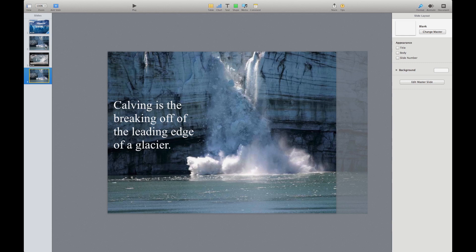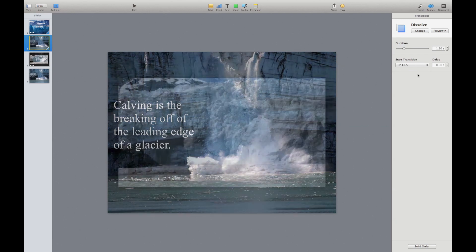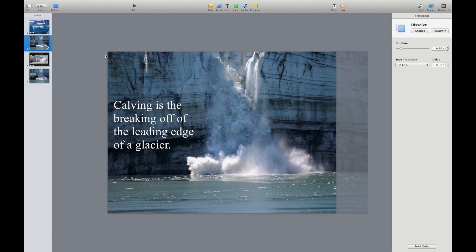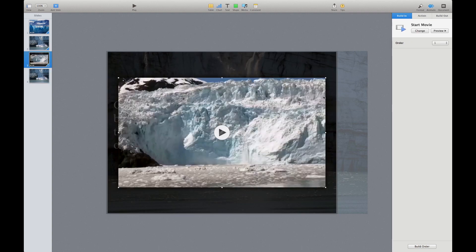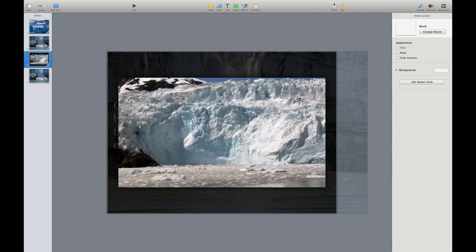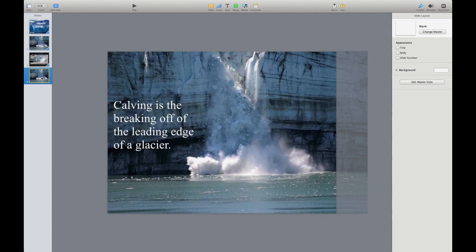For transitions, I'll use a simple dissolve effect. I go to the second slide and set a dissolve of about 0.8 seconds, then give the transition from the video slide back to the fourth slide the same dissolve for consistency. One last tweak: I want the video to play automatically. By default it gives you a 'click to start movie' setting, so I change that to nothing. I also go to Format > Movie and make sure 'Start movie on click' is not selected, so it starts automatically.